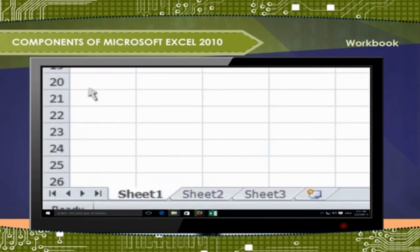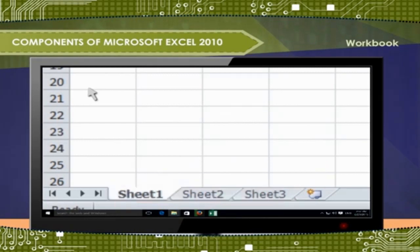Sheet tabs: By default, a workbook has three sheet tabs named Sheet 1, Sheet 2, and Sheet 3.